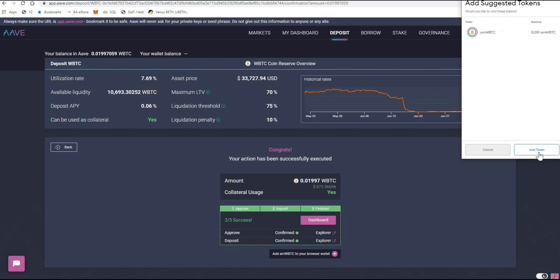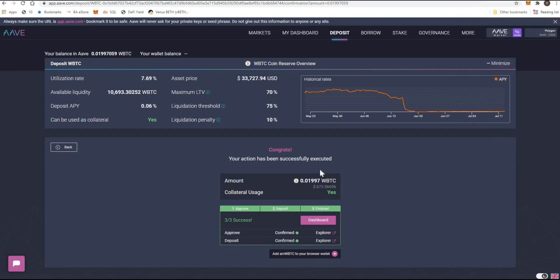When you deposit an asset to a decentralized finance website, you get a token in return that proves you deposited it. So my amWBTC — Aave Market wrapped BTC — will go into my wallet, proving that I'm owed back 0.1997 wrapped BTC. Now that I've deposited that as collateral, I can borrow.